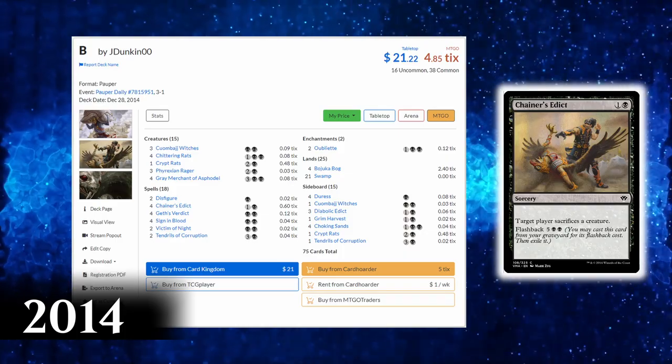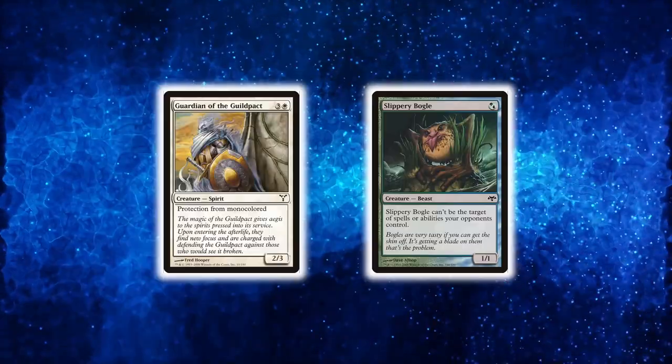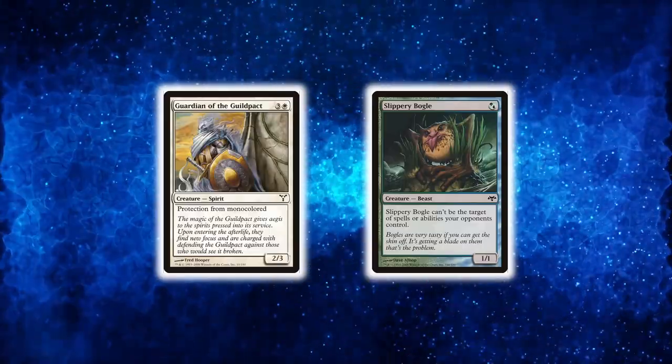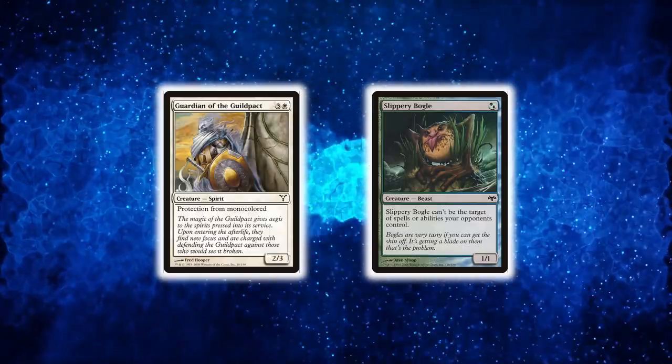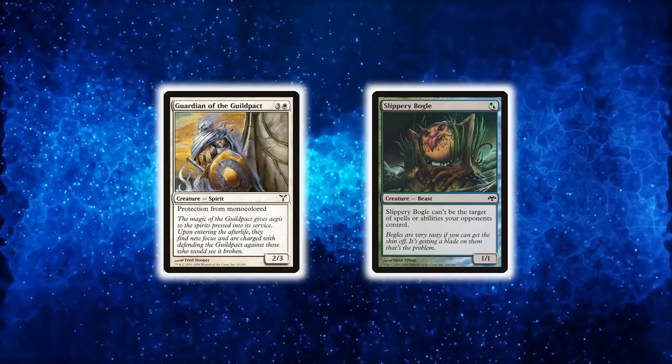This gave Monoblack the tools to get rid of pesky creatures like Guardian of the Guildpact or Bogles and upgraded the deck's removal package.